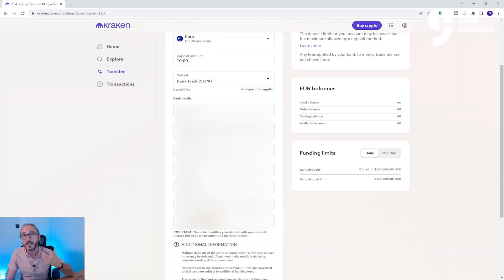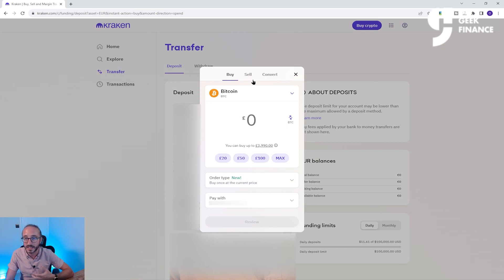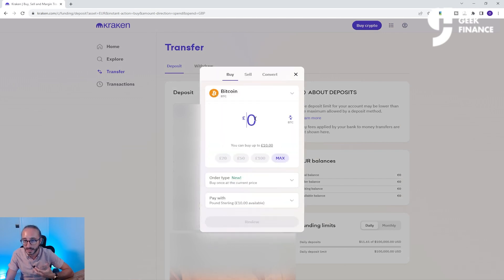I'm not going to go through every single currency and payment method here, but you can just follow the instructions for each specific method. Once you've got money on your account, you can buy crypto using your cash balance instead, which is exactly the same as before but you just pick GBP Balance here.